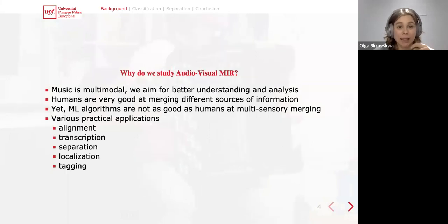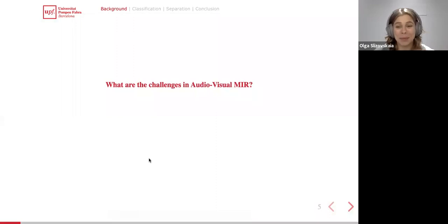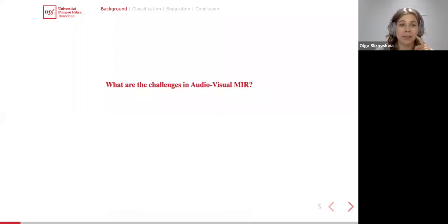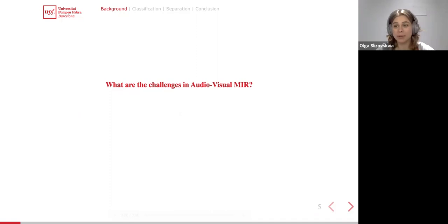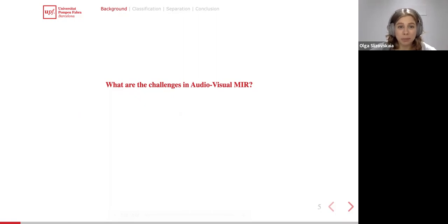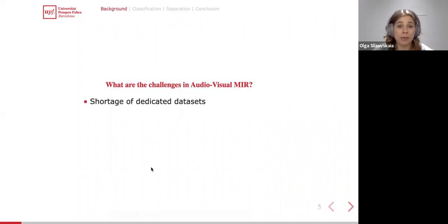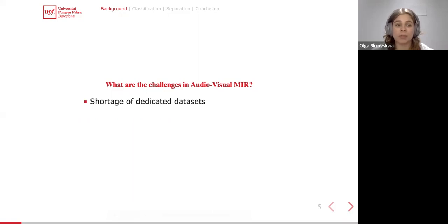Why is audiovisual MIR still unsolved? First, because of a parity principle: all the above tasks can already be solved with audio-only models quite efficiently, providing a high-quality baseline. In order to move from an audio-only approach to a multimodal approach, there are serious obstacles to overcome. It is not always clear how much boost one can achieve by using an audiovisual approach with respect to an audio-only approach.